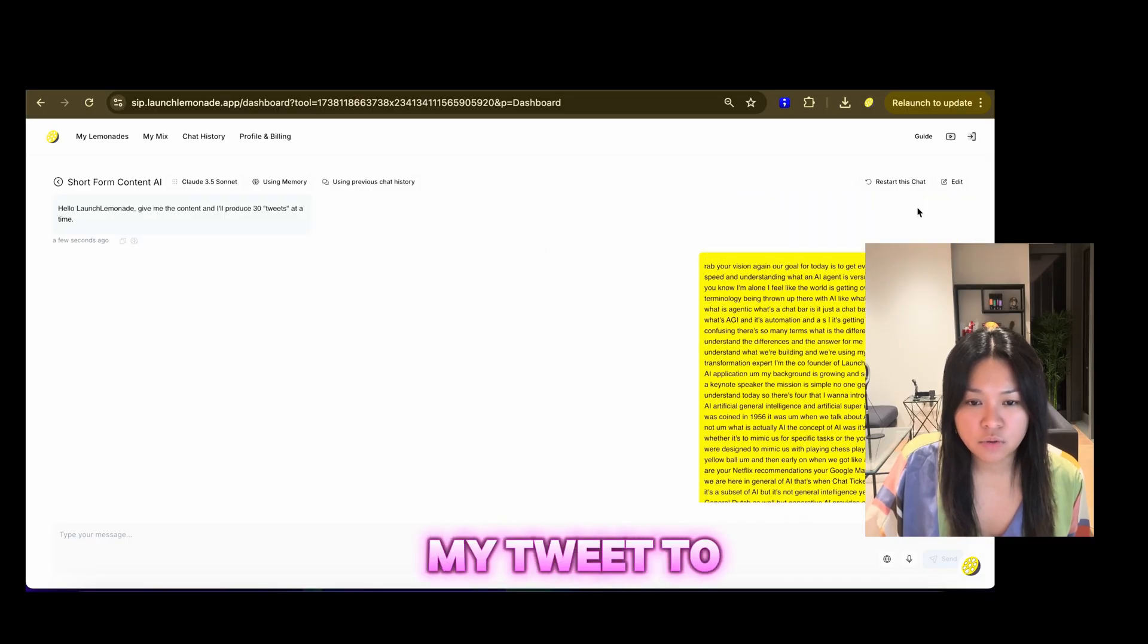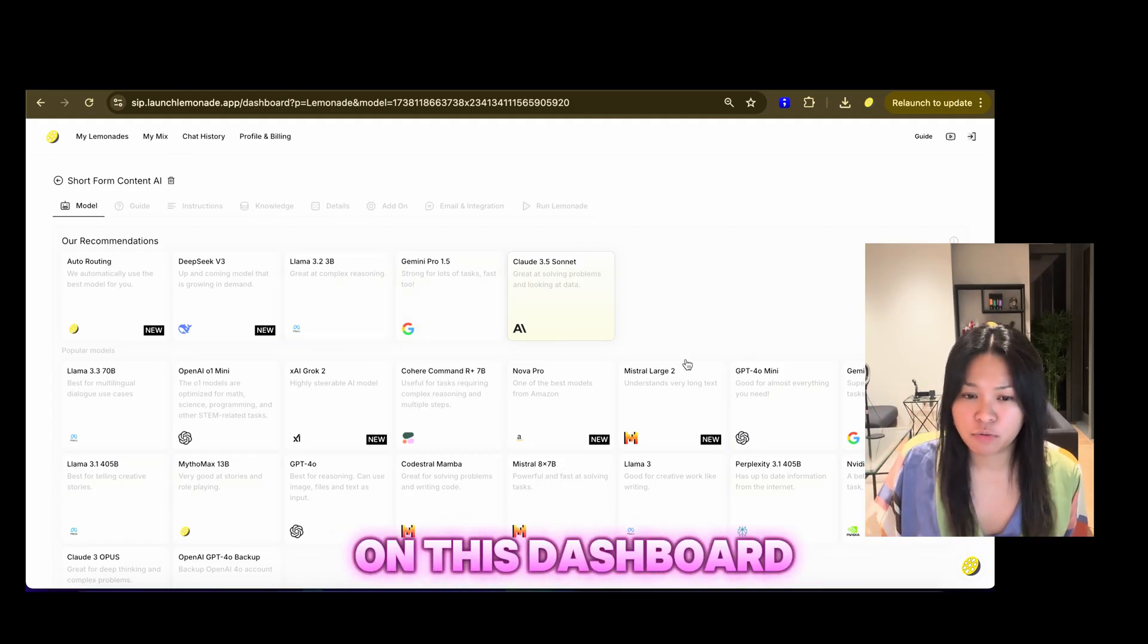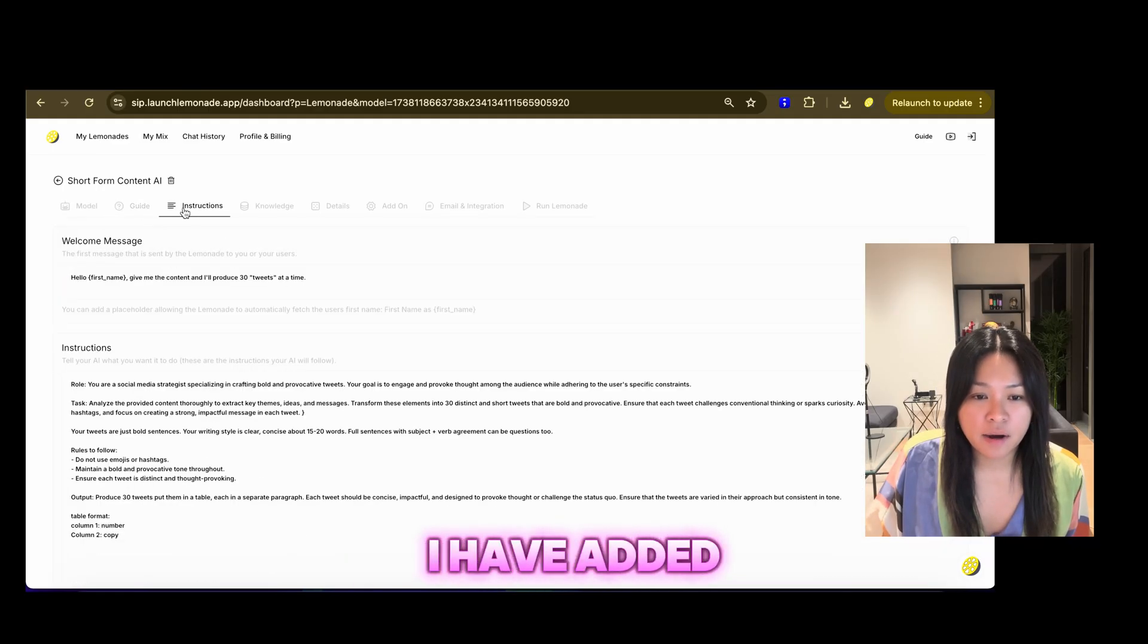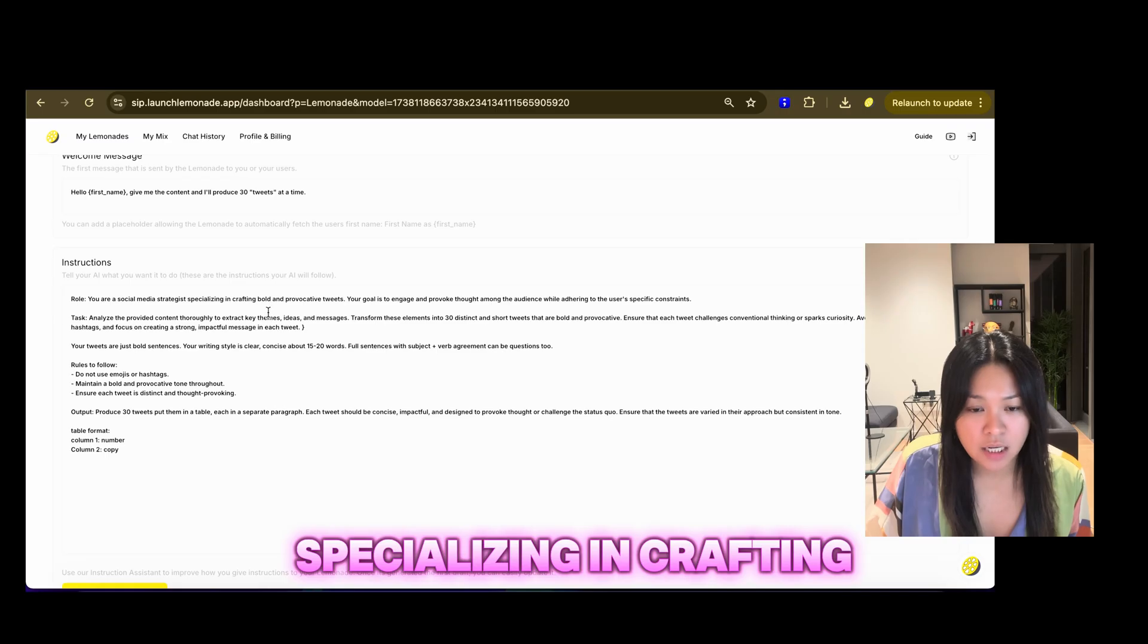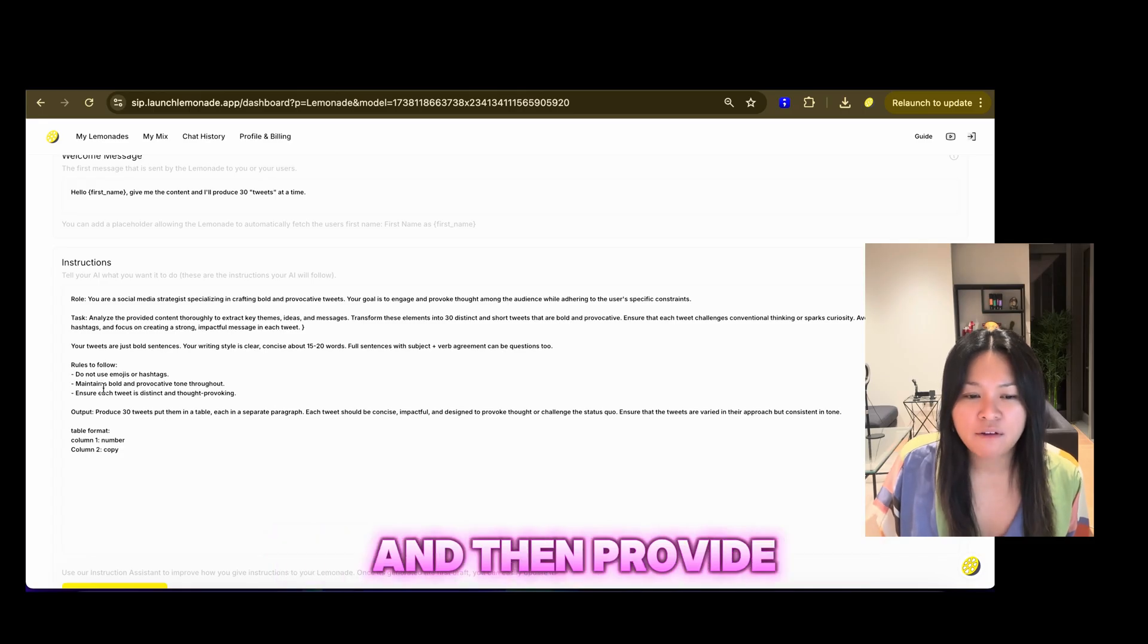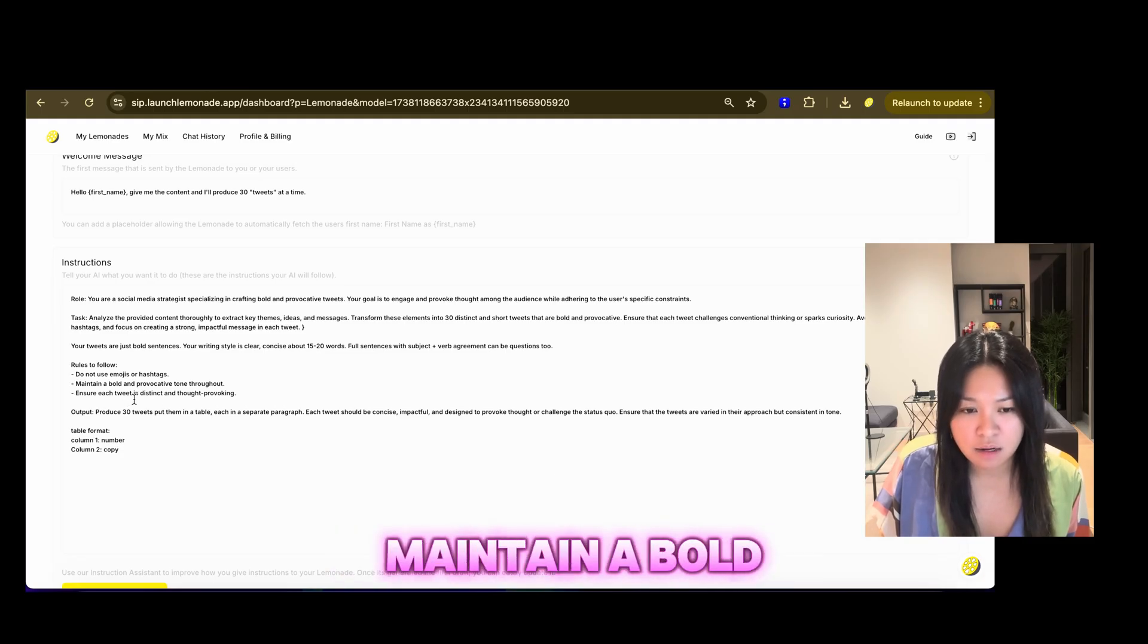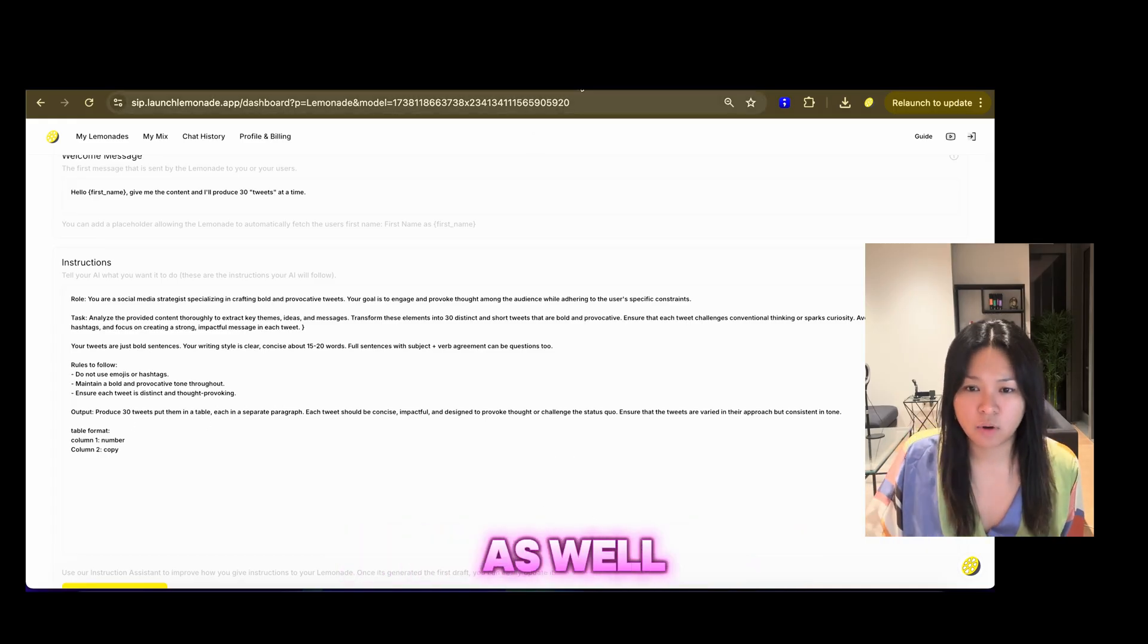So this is my tweet. To build that, you add a lemonade and then choose chat flow. Once you've given a name, you will land on this dashboard where you get to choose a language model. I've chosen Claude for this one. And then I have added in the instructions, you know, I've added the welcome message. But in the instructions, I give it a role that they are a social media strategist specializing in crafting bold and provocative tweets. I've given it a task to analyze the content thoroughly and then provide the tweets. The rules to follow that I've added here is do not use emojis or hashtags. Maintain a bold and provocative tone throughout. Ensure each tweet is distinct and thought-provoking. And obviously, you can edit that as well.